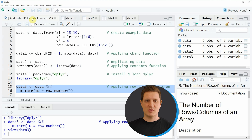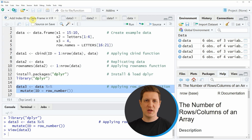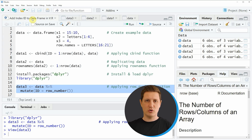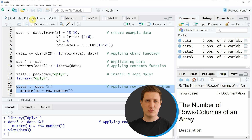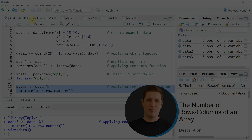In this video I have explained how to add an index ID to a data frame in the R programming language. If you want to learn more on this topic you can check out my homepage statisticsglobe.com, where I have recently published a tutorial explaining this content in more detail — I'll put a link in the description. If you liked the video, please leave some positive feedback in the comments and subscribe to my YouTube channel to get notifications when I release new videos. Thanks a lot, see you next time, bye bye!